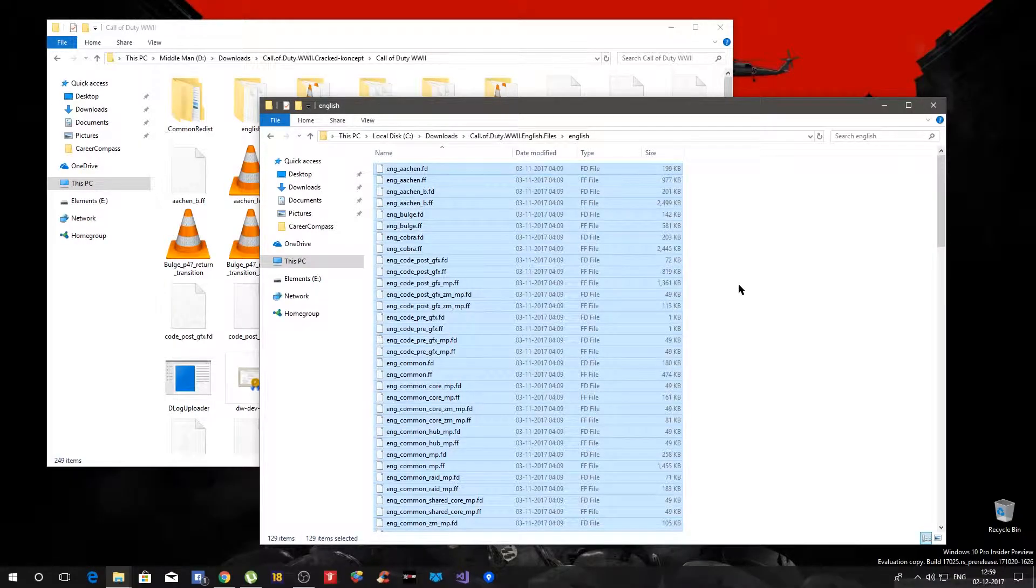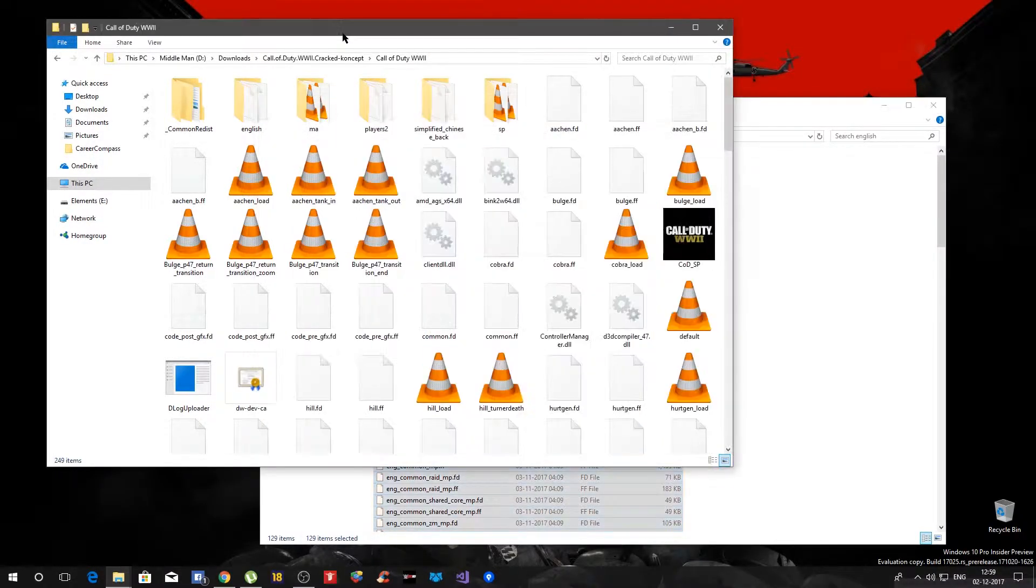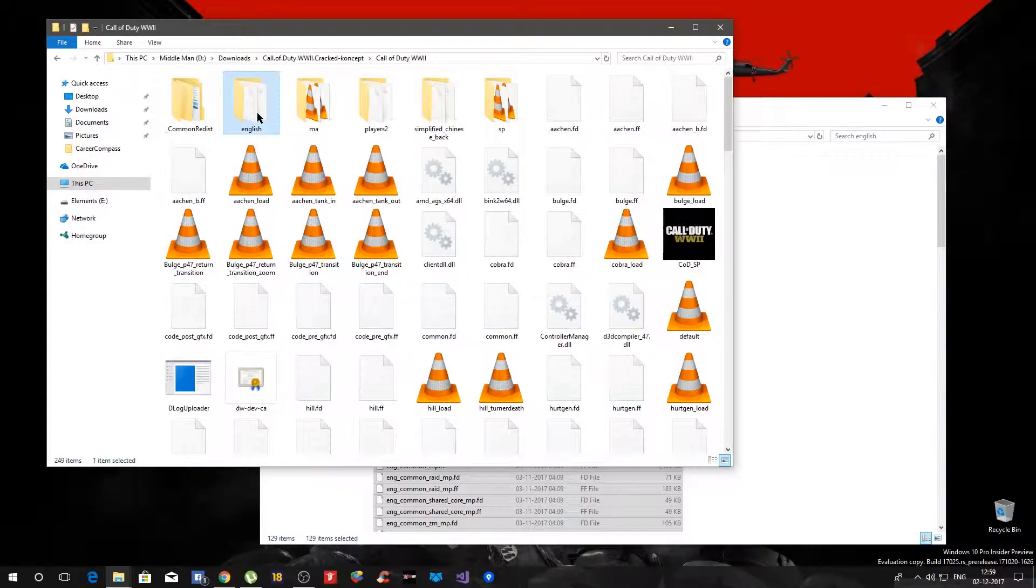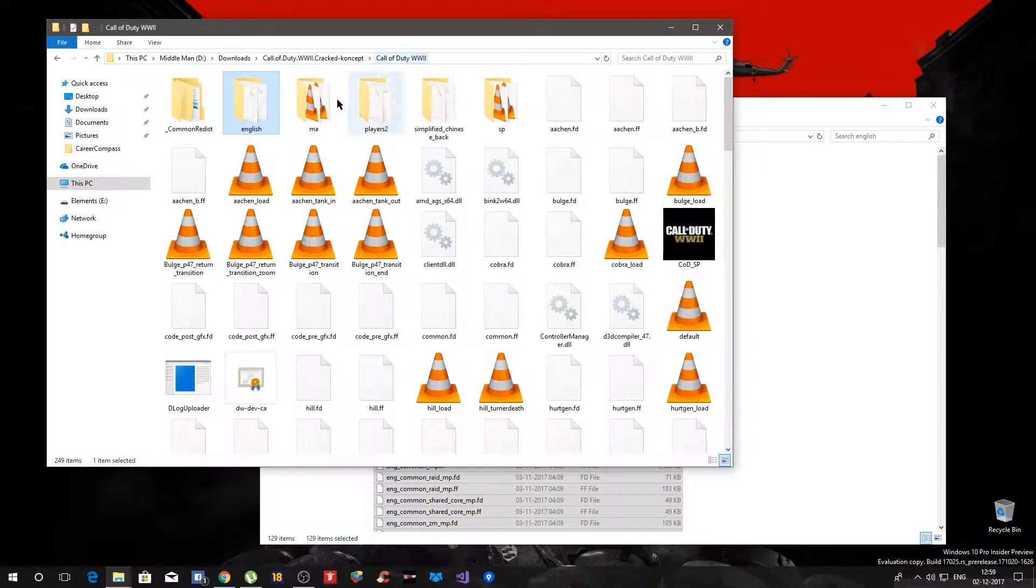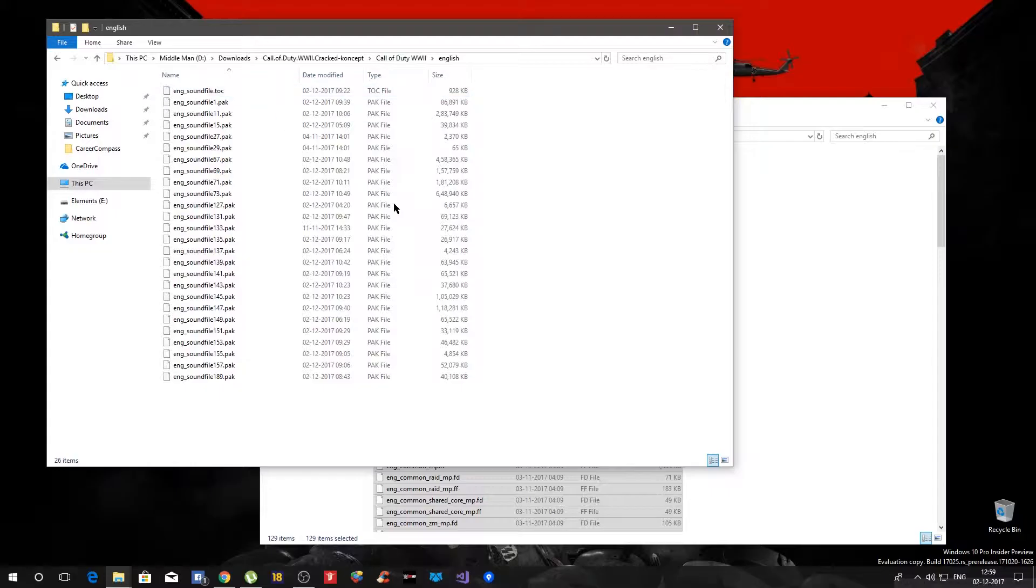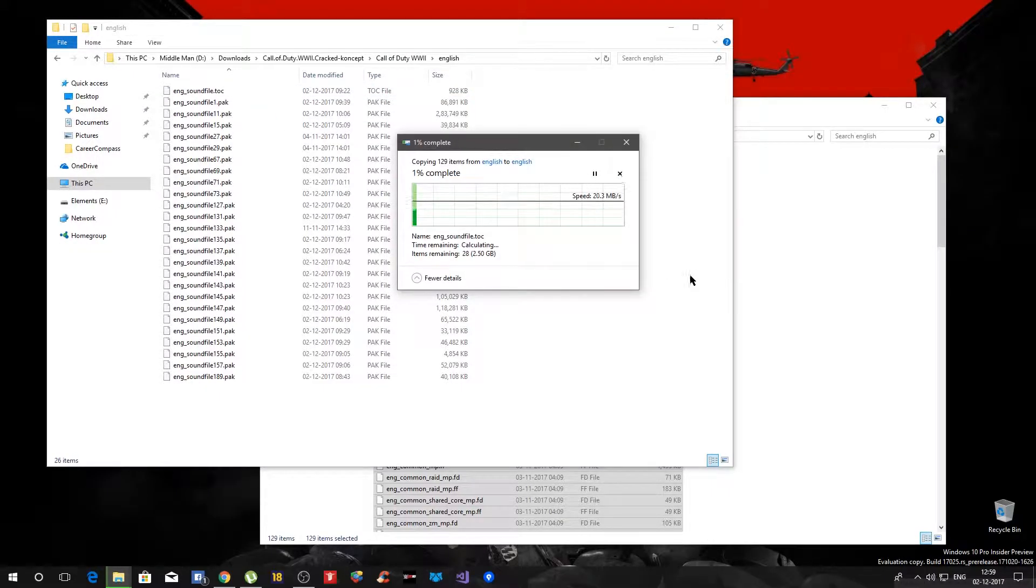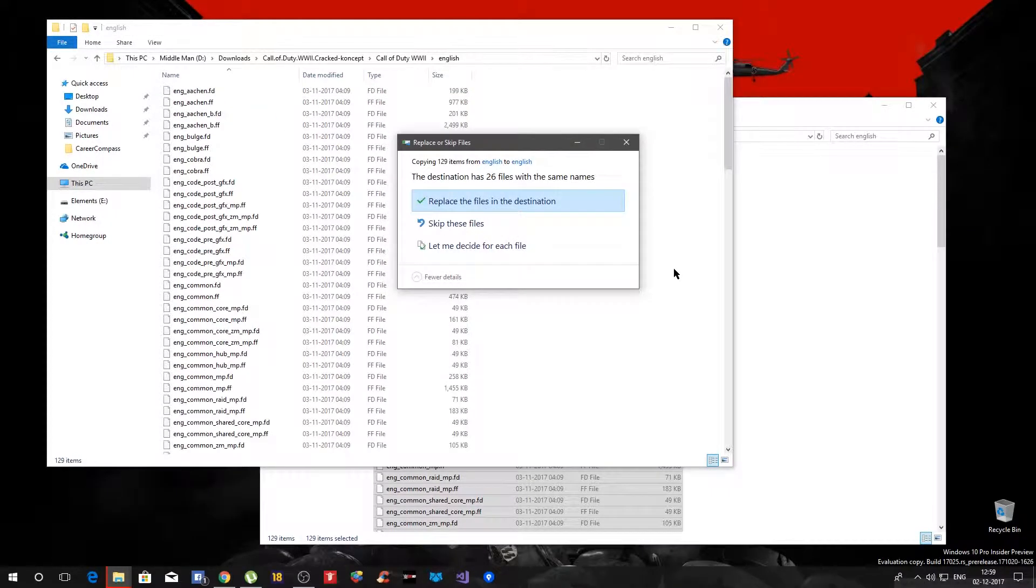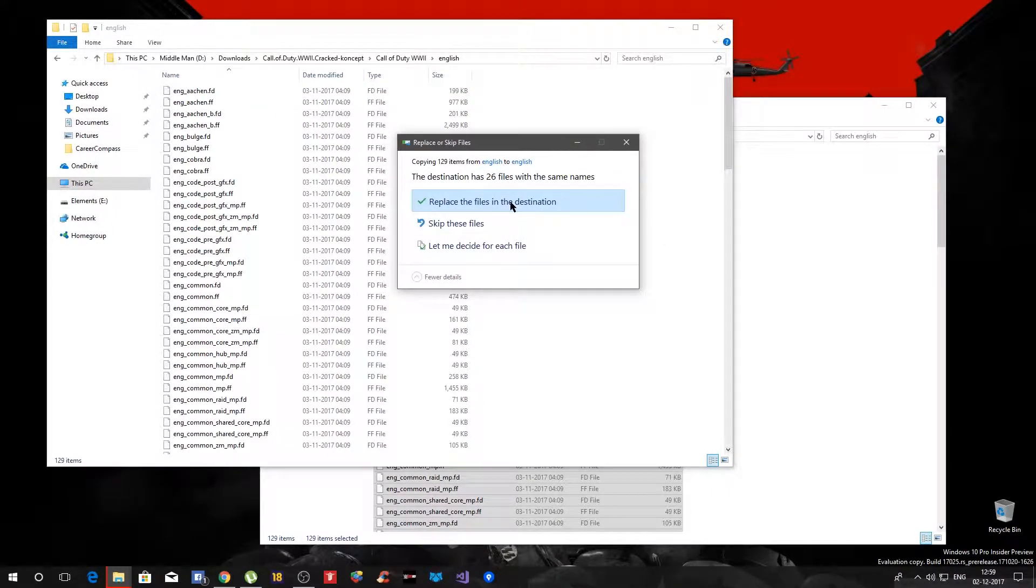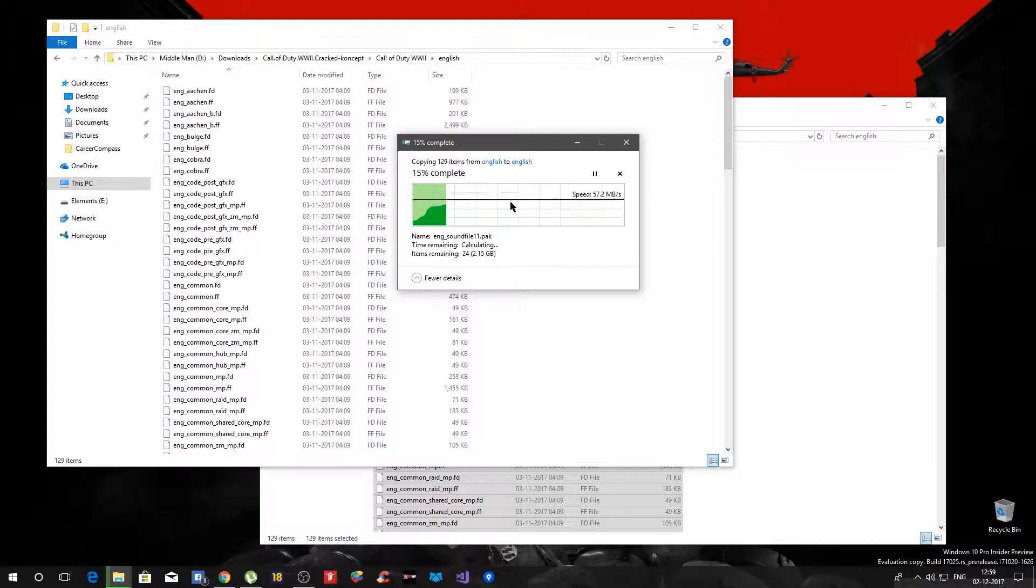And then paste it in here. This is again the game folder, inside that you have English, paste it, it will take some time, replace yes probably do it.